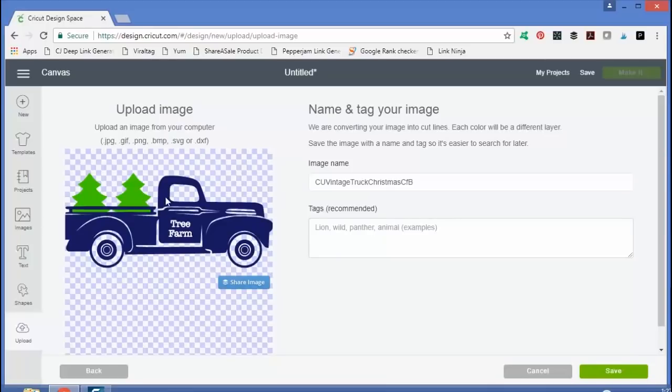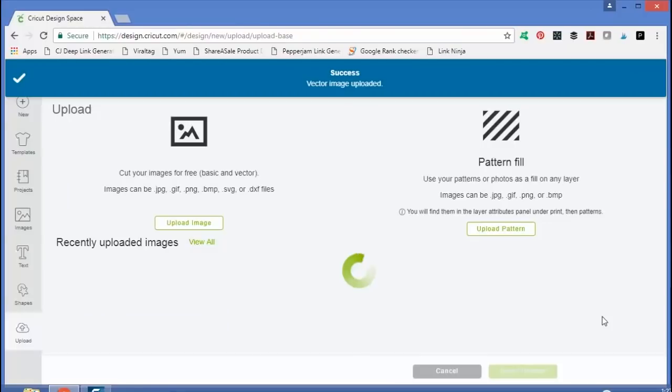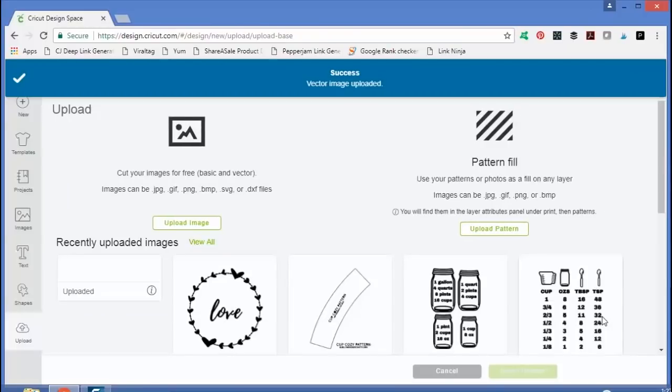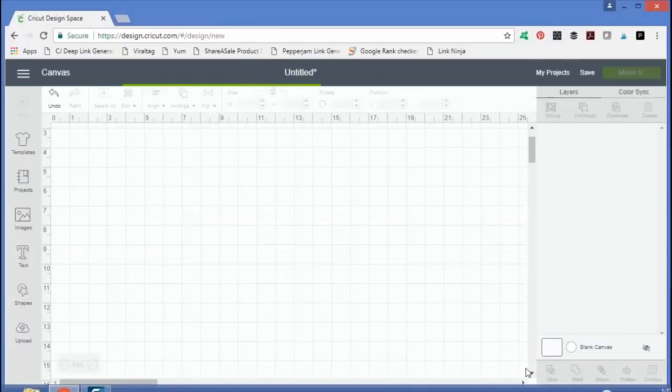And you'll notice that it is two different colors because SVGs come in as two different pieces and you can cut them from two different materials or two different colors of vinyl. And just click save. And now you can insert that image onto your canvas.